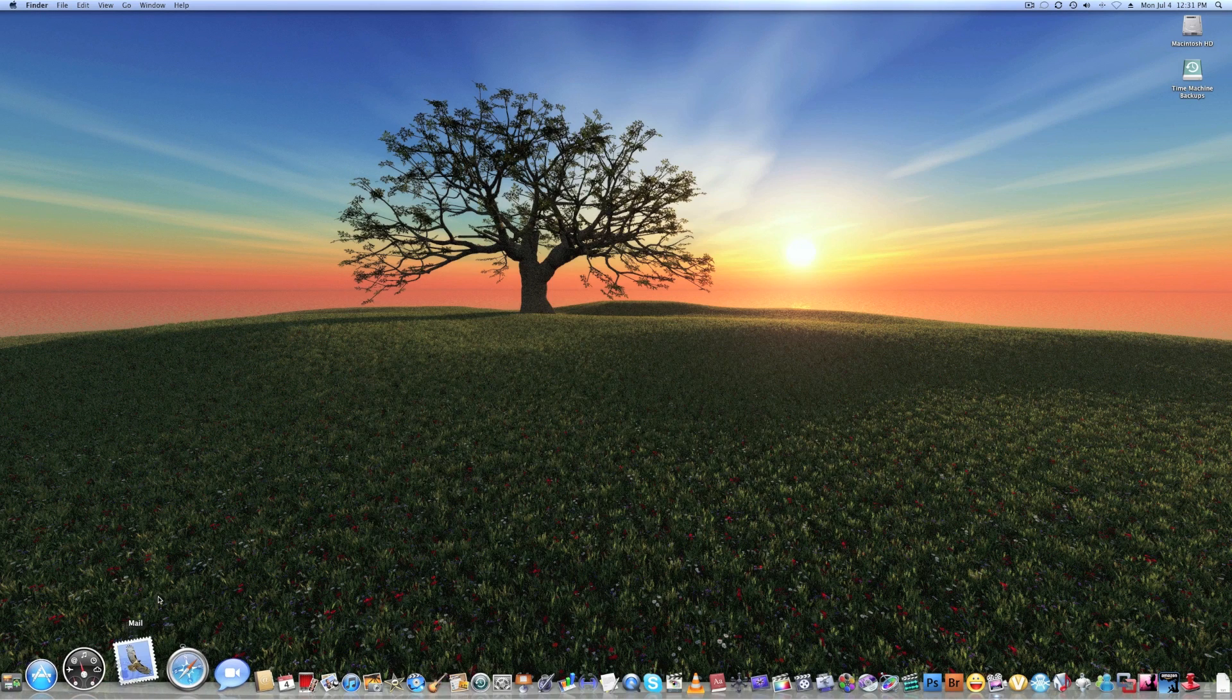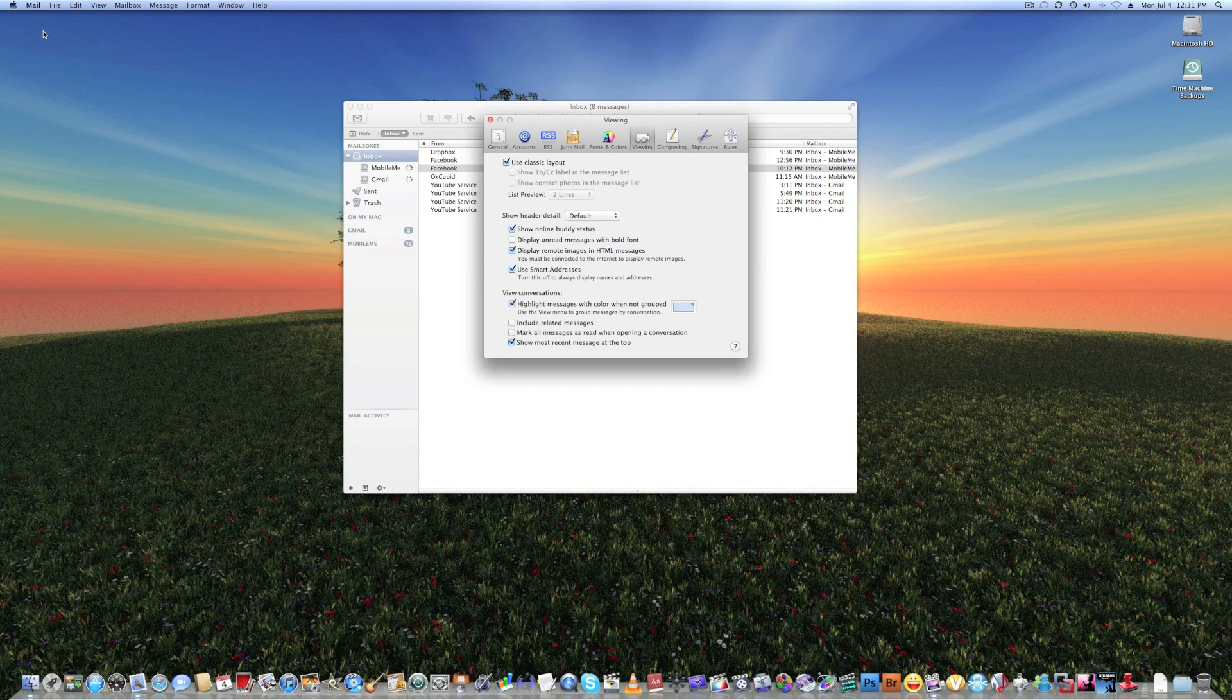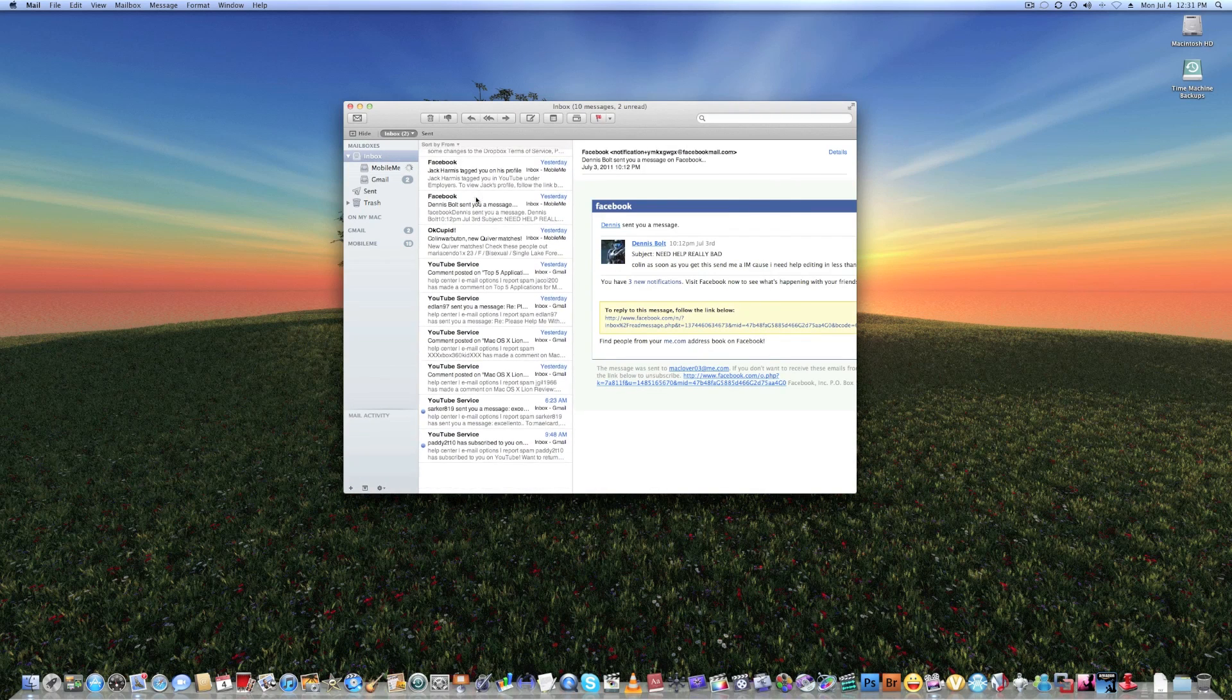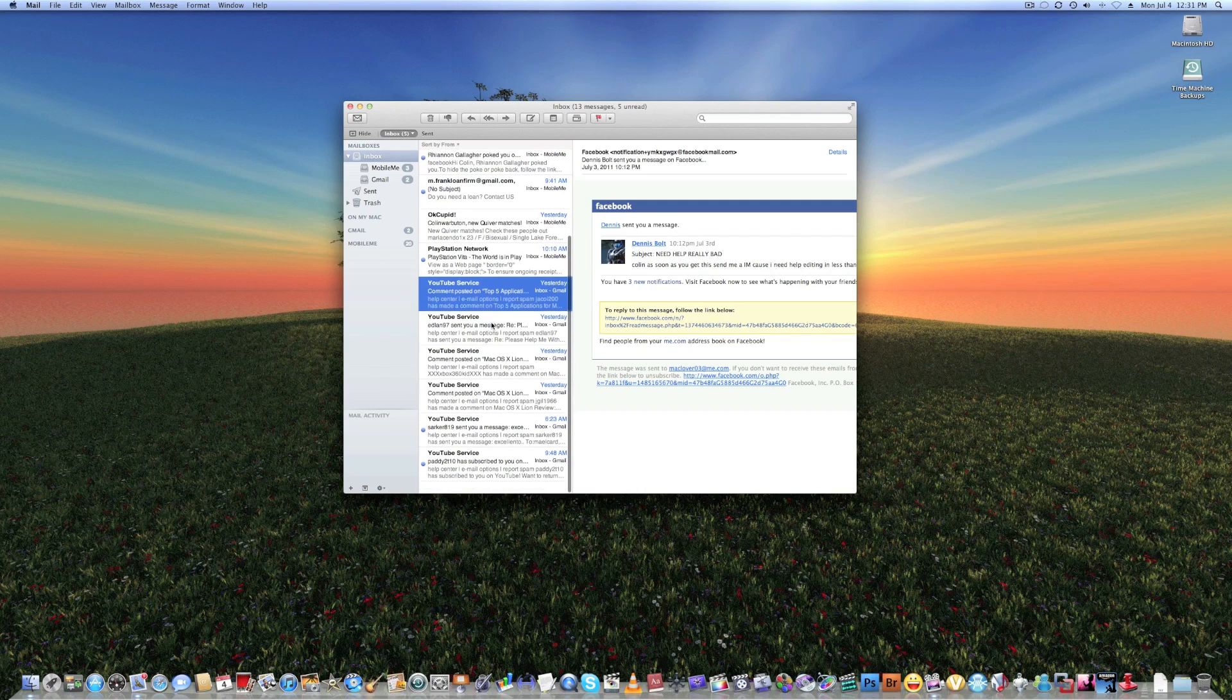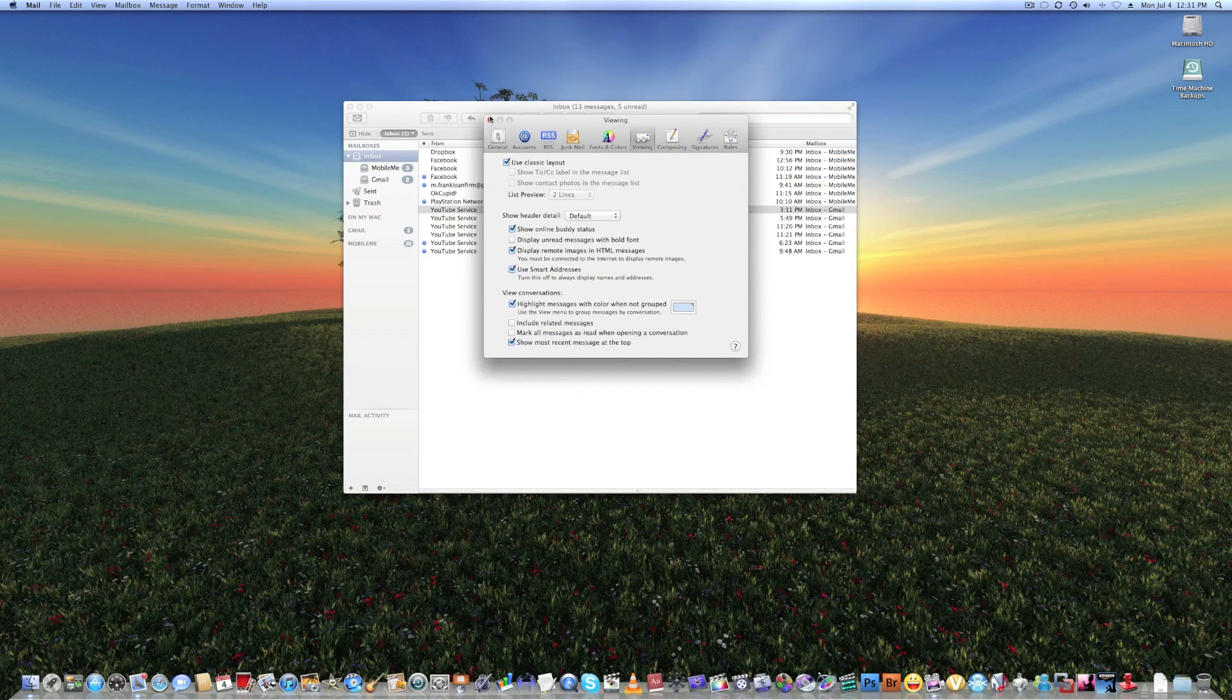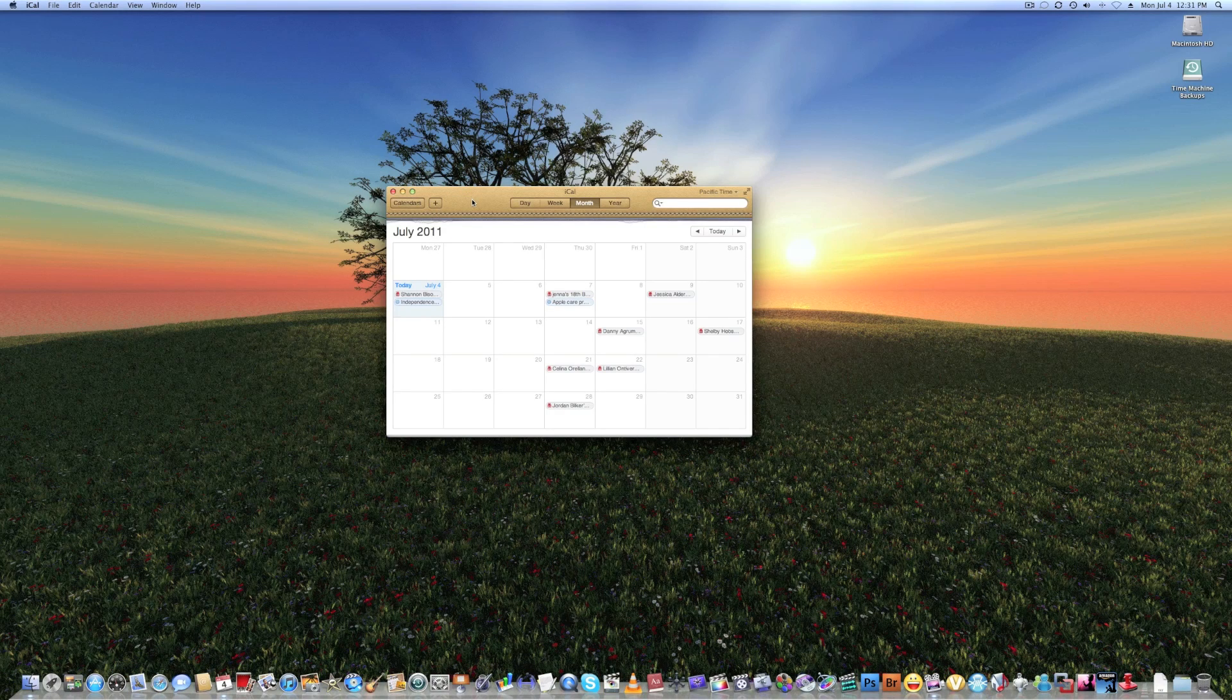Mail has some new features as well. So we can look at this new thing, new information. It's pretty cool. iCal has a new look to it, basically a new look.